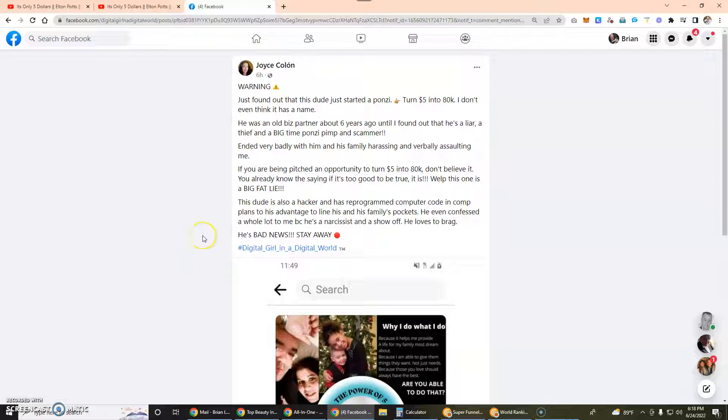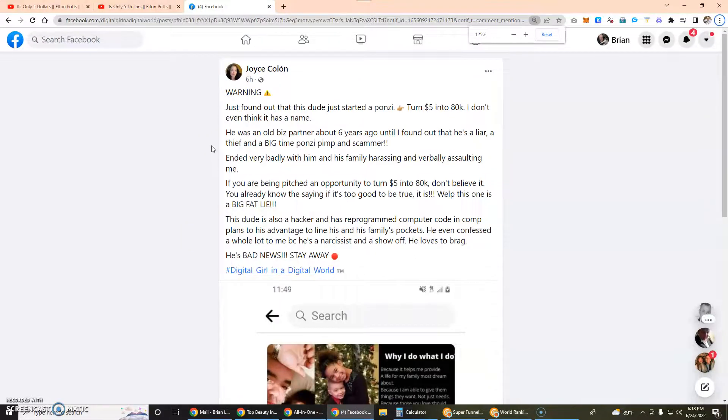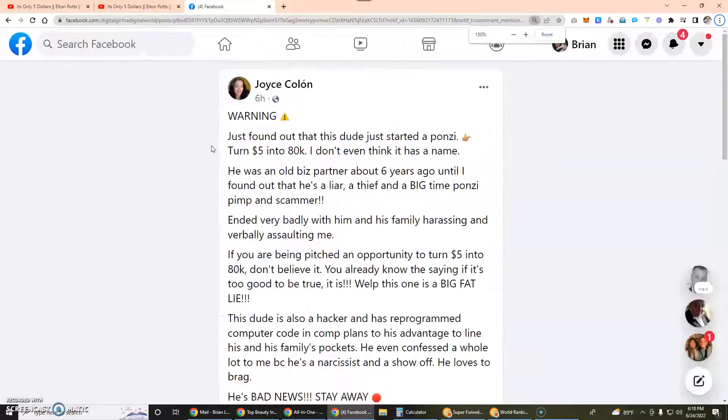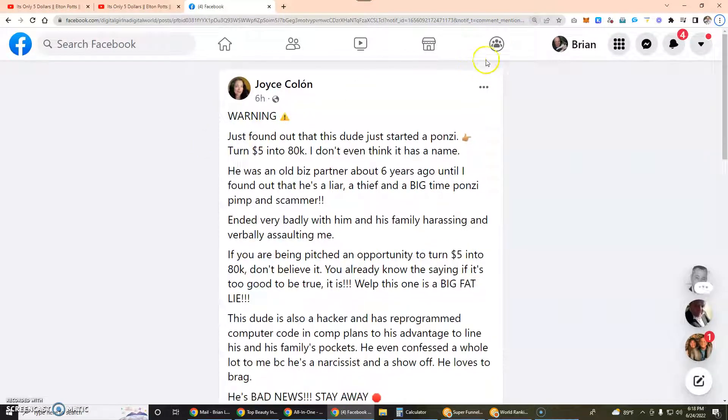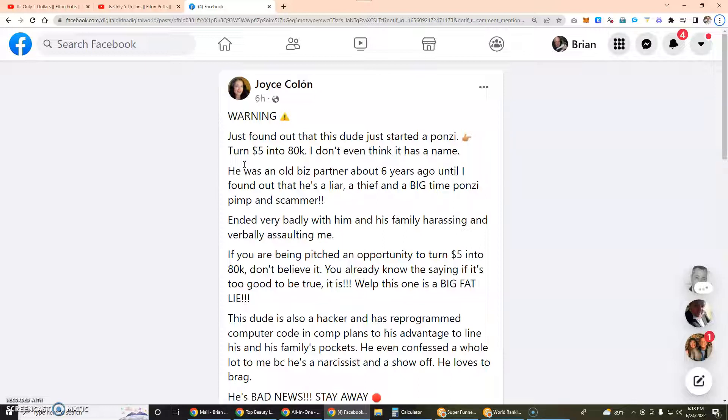I'm going to bring to your attention some information here that a kind gentleman pointed out to me written by Joyce Colon. Warning: just found out that this dude just started a Ponzi - turned $5 into 80k. I don't even think it has a name. This was six hours ago.